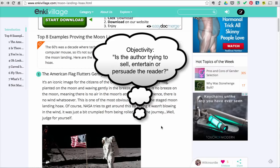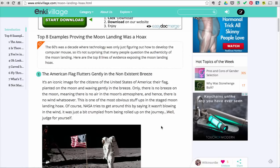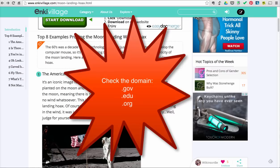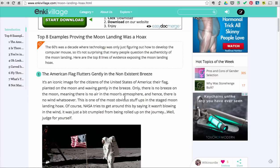Objectivity. Is the author trying to sell, entertain, or persuade the reader? Be aware of any potential biases in the information. Check the domain such as .gov, .edu, or .org to see who the intended audience might be. Check the mission statement of the site so you can analyze whether the author of the site may have a biased viewpoint.